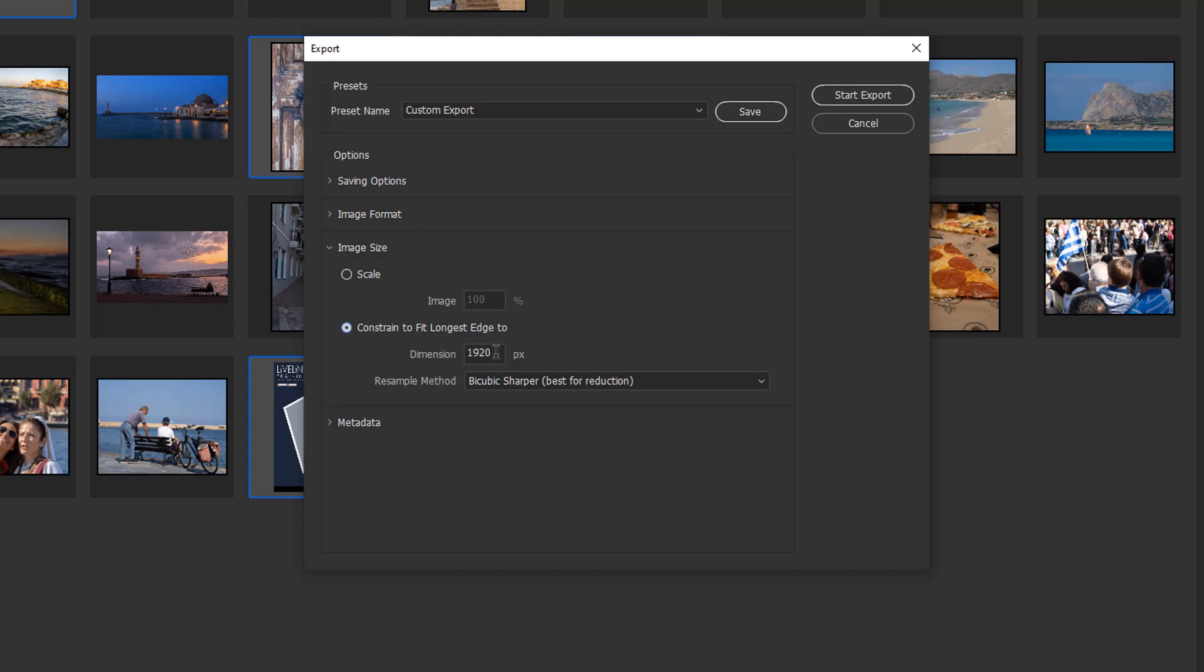If these were for, say, Facebook, I would say a maximum of 800 pixels is the maximum size that I want for these images to go onto Facebook.